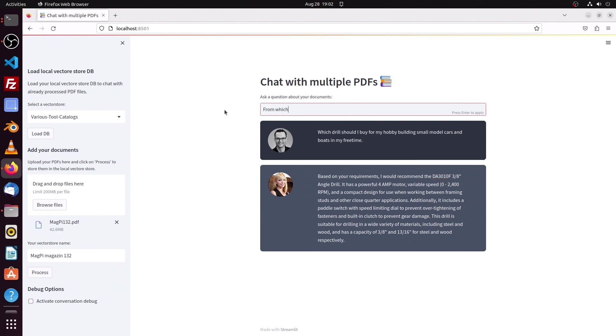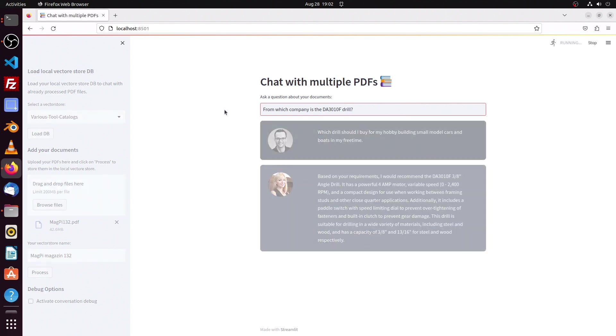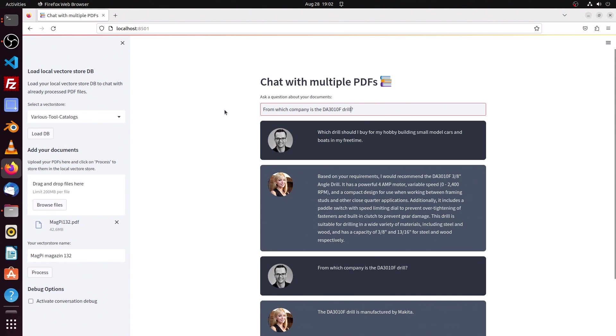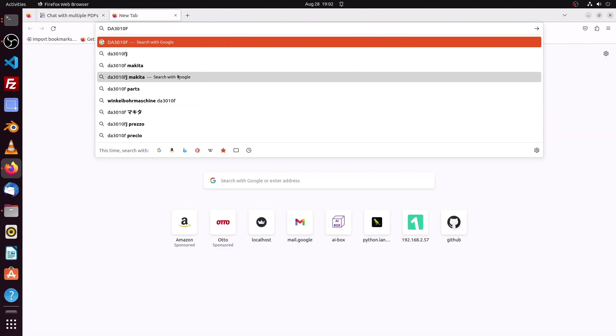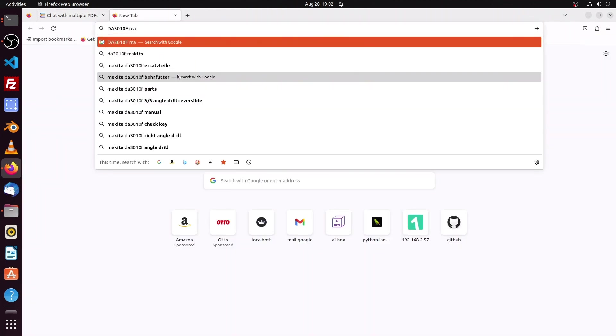From which company is the DA-3010-F drill?